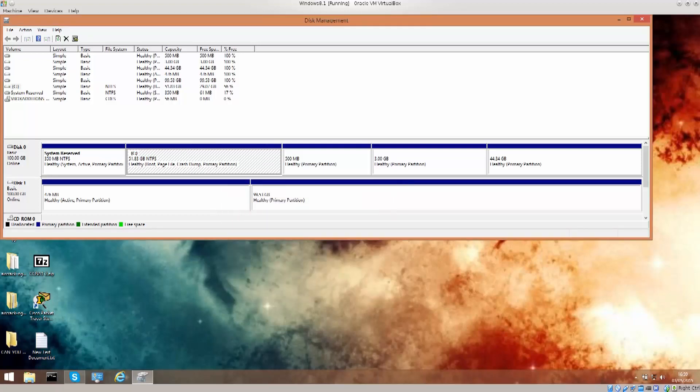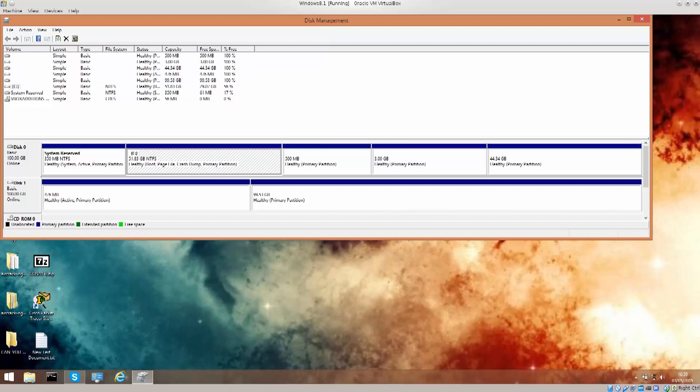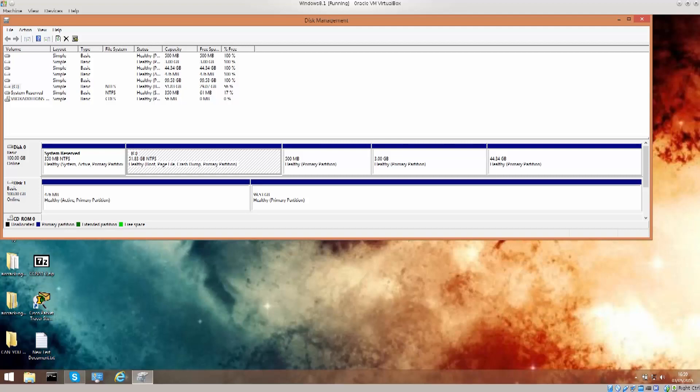You can only shrink them from left to right. You cannot shrink them from right to left. So, one thing to keep in mind. Anyway, while I was here I figured I might as well show you that, although not particularly relevant for the course, but a bit of extra information is always handy.